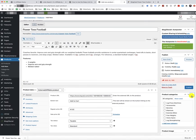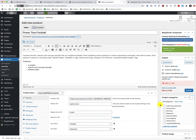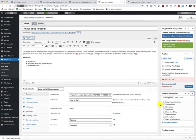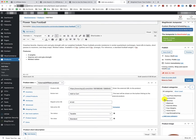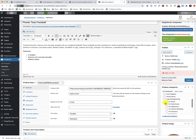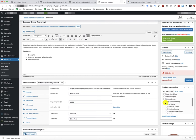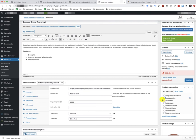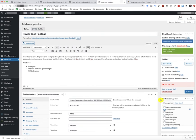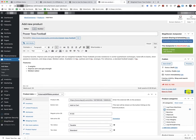And then the last step is to make sure that you have your product category selected. And in this case, this product is a weight power toss football. So we're just going to put it in the accessories right now. It could be classified or put in the medicine balls. It's kind of a weighted ball. But we're just going to keep it there for right now. And then we'll simply click on publish. And that's how you go about doing that.